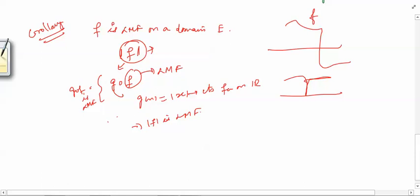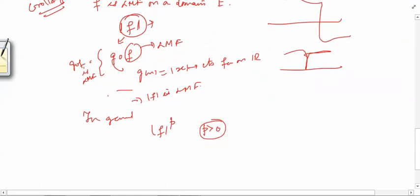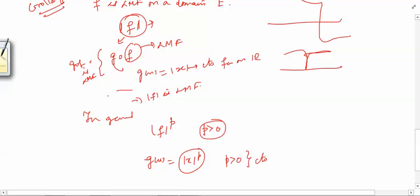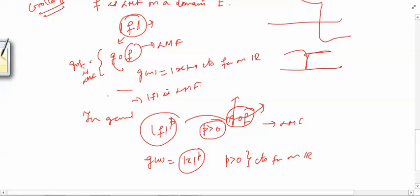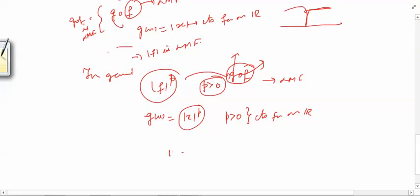More generally, |f|^p is a Lebesgue measurable function for any p > 0. Define g(x) = x^p with p > 0; this is a continuous function on ℝ. Then |f|^p is the composition g∘(|f|), and since |f| is a Lebesgue measurable function and g is continuous, by the proposition this composition is also a Lebesgue measurable function. So modulus of f raised to power p is a Lebesgue measurable function.